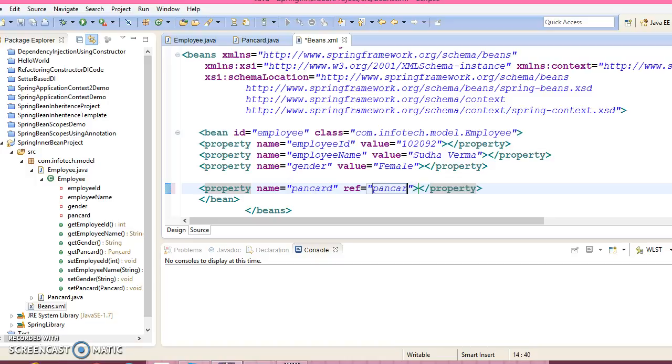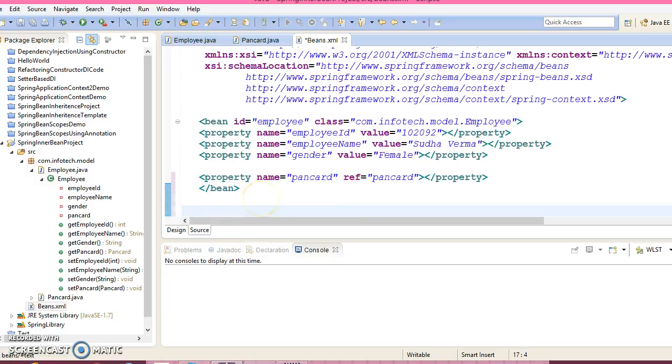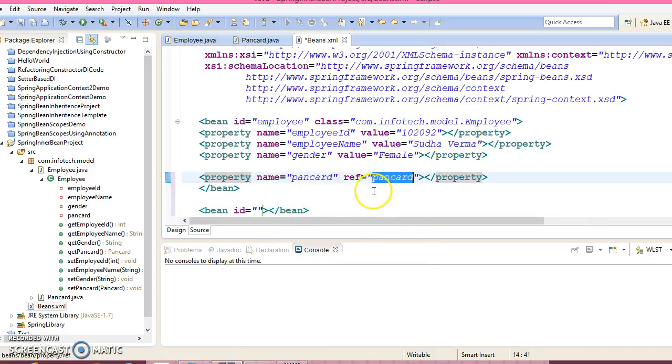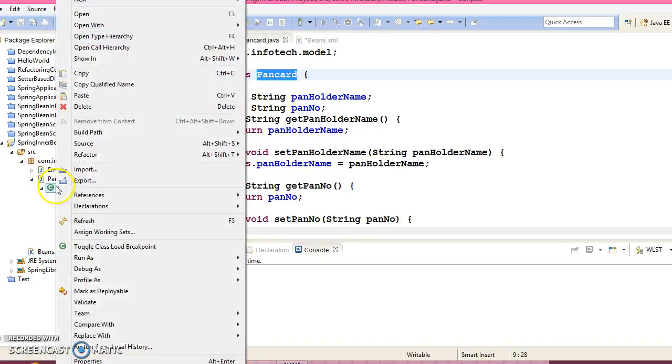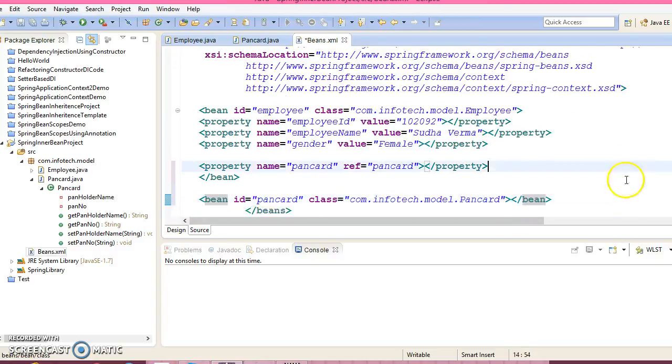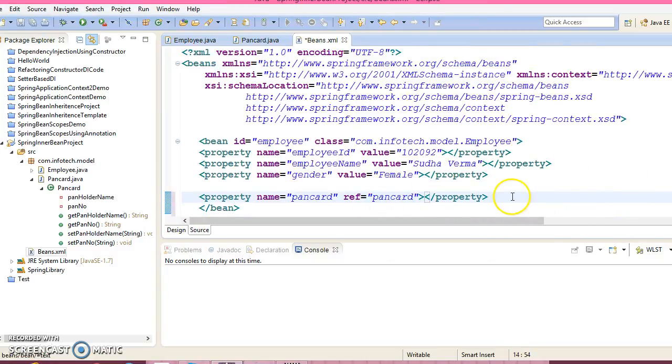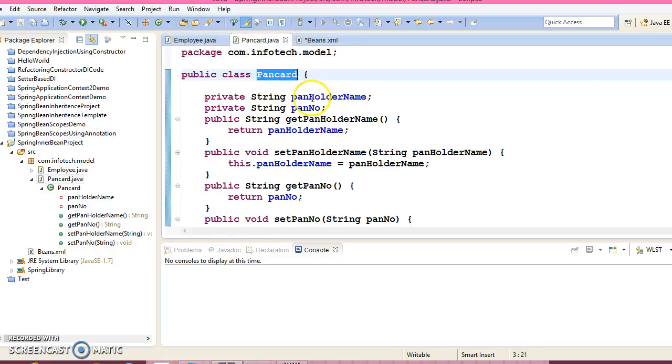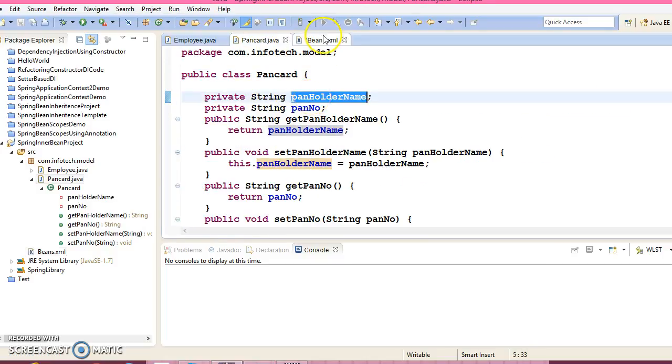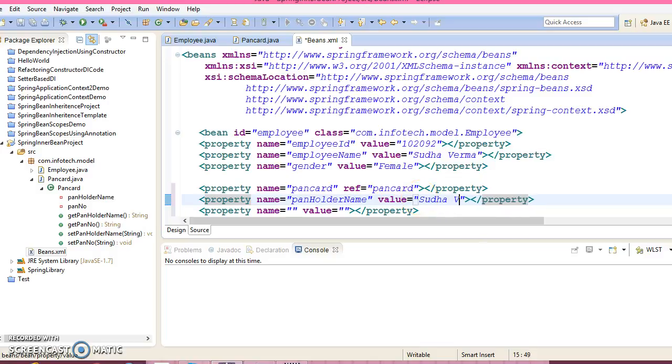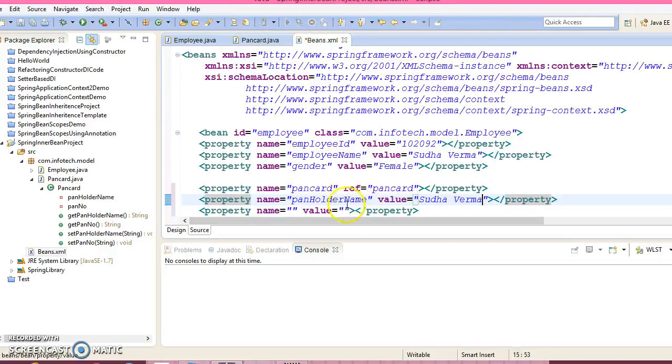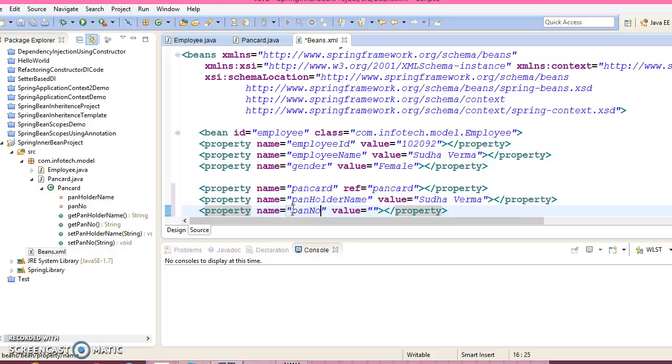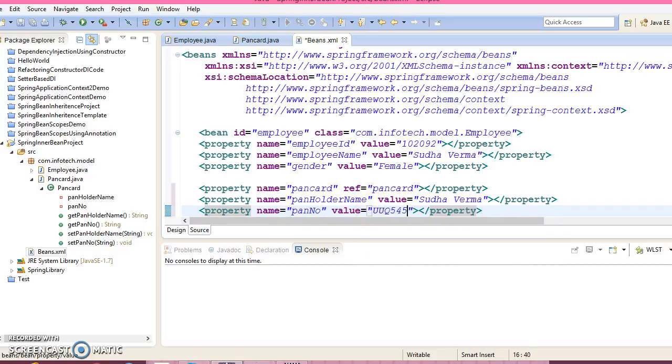And we have one more property, and that is custom data type, this is PanCard, right? So this also we need to configure. Property name is equal to PanCard, but you cannot use value because this is a reference type. So this another attribute is ref. Here you can say PanCard, and PanCard you will have to define as another bean over here. Bean id PanCard, and you need to specify the qualified name of the class. This has a few properties, two properties of this bean. So first property is the PAN holder name. So PAN holder name, and we have a PAN number. Specify PAN number, just a dummy PAN number.